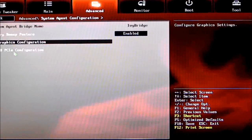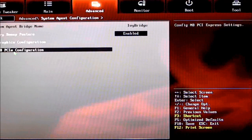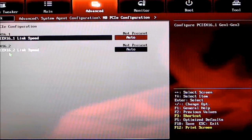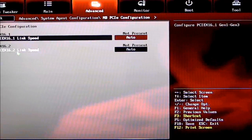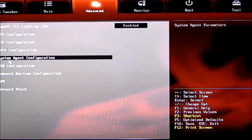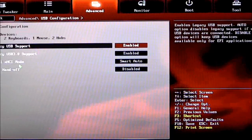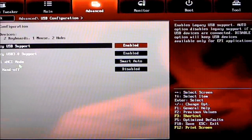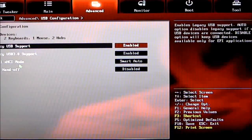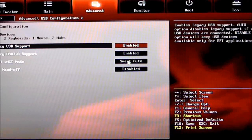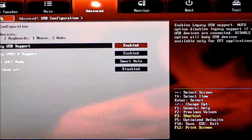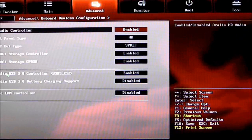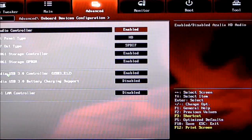North Bridge PCIe Configuration. Then we come to USB Configuration—legacy support on that. They've introduced Intel XHCI mode; I keep that on Smart Auto.